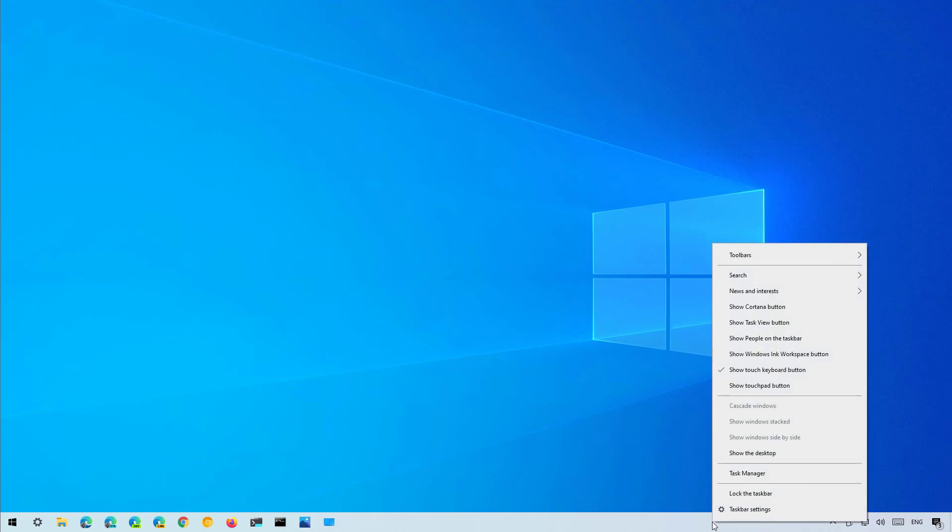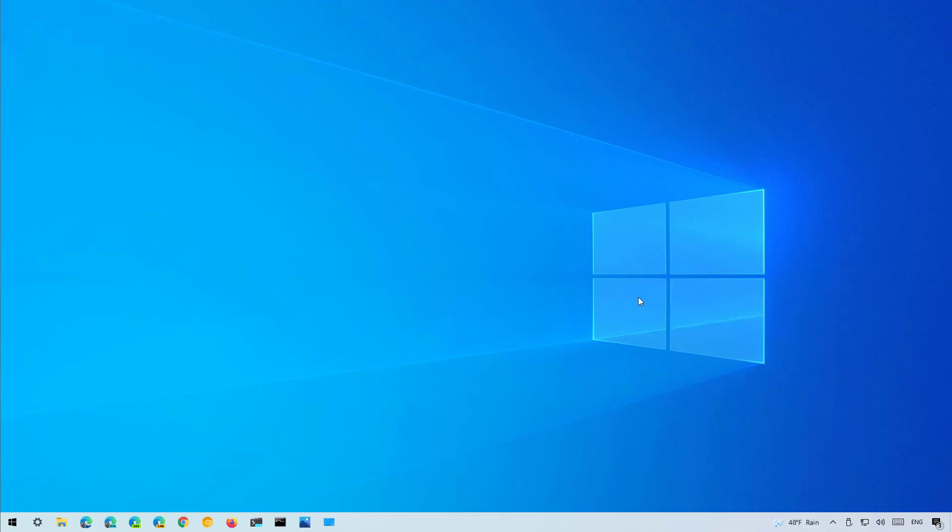just right-click on the taskbar again and then on news and interest, select the show icon and text.